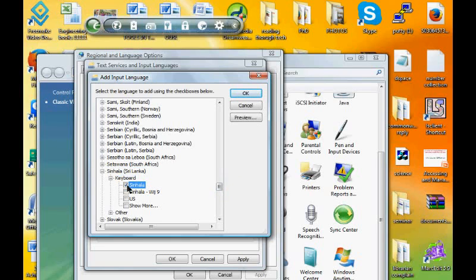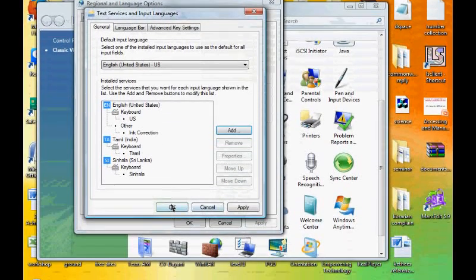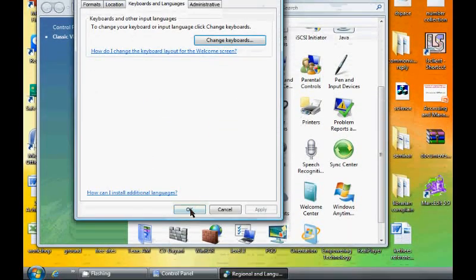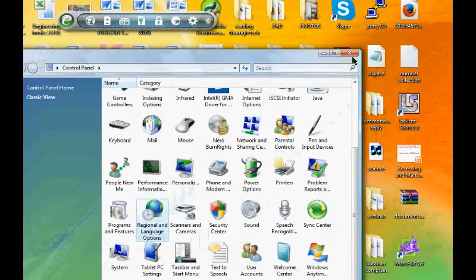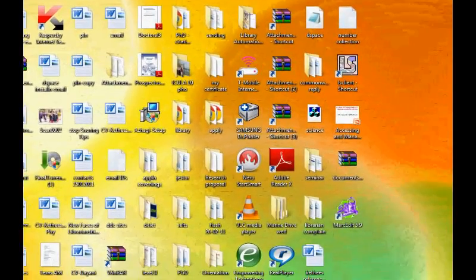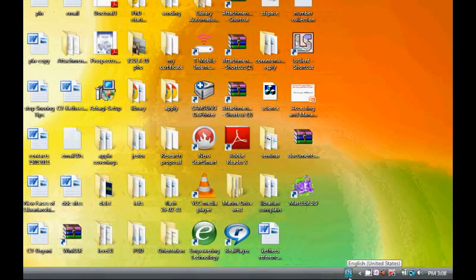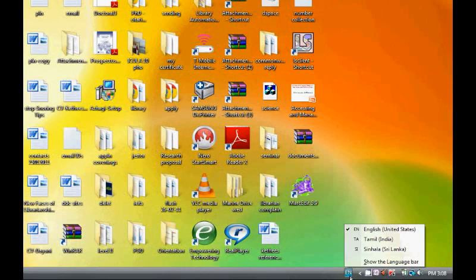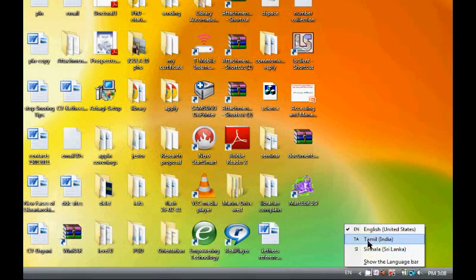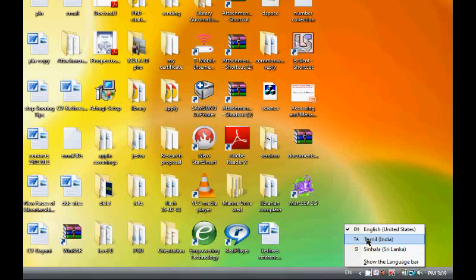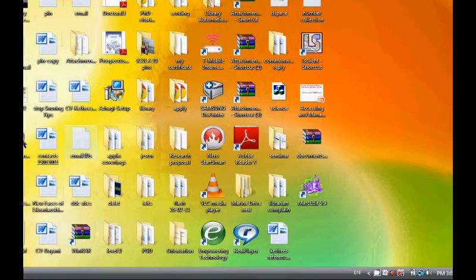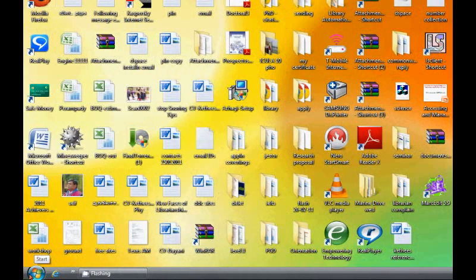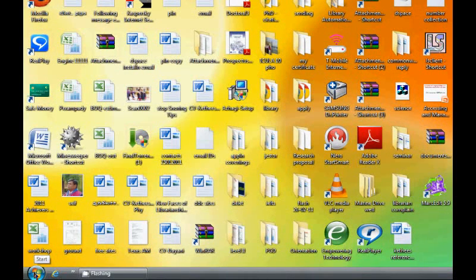We select Sinhala and click OK, OK, OK. Now you can see here there are three options where you can select the regional language options. This is how we add the regional language.